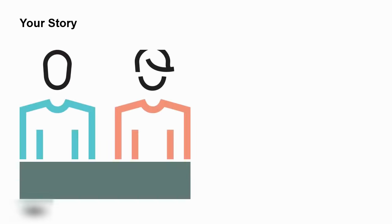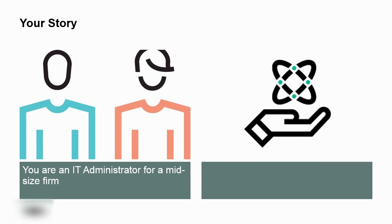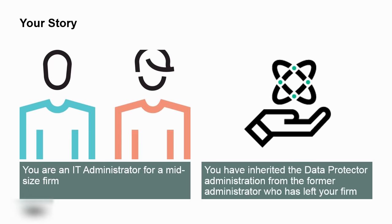Now, a little bit about you. You're an IT administrator for a mid-sized firm. Awesome, congrats. You've just inherited the data protector administration from a former administrator who has left your firm, and you're going to have to get up to speed as quickly as possible.